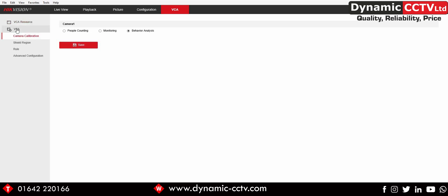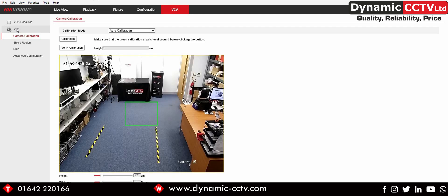If we then go into VCA we can calibrate the actual area, which is similar to how you would use the people counting camera in a normal environment. You'll notice that the people counting camera is not looking straight down — it's looking at more of an angle down on the scene. This is how the social distancing technology works.